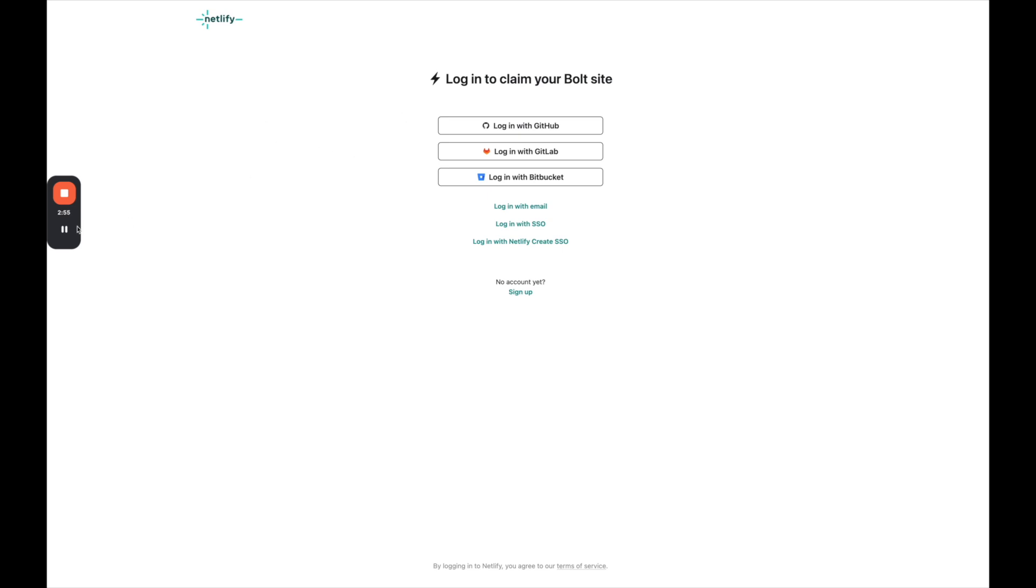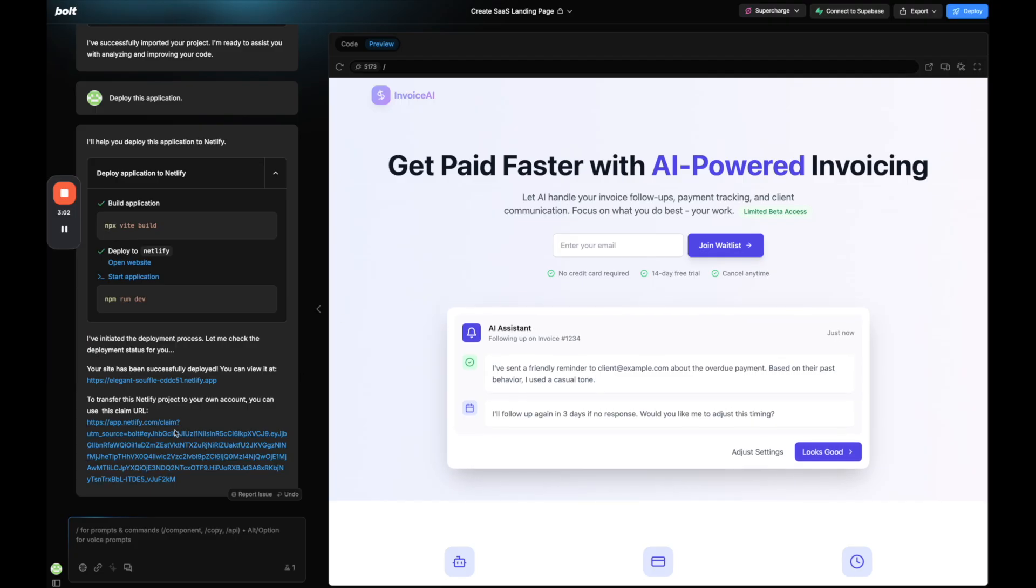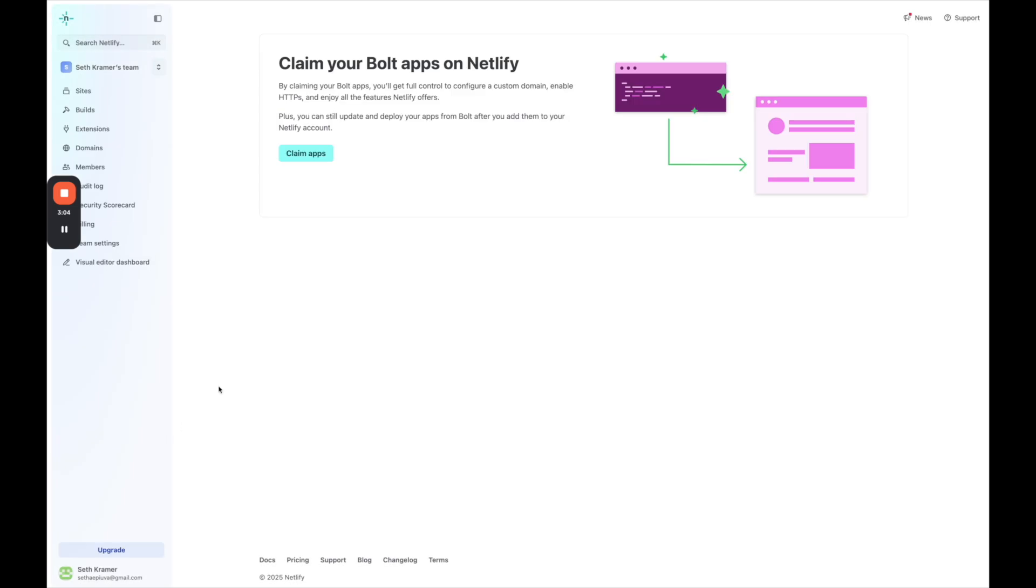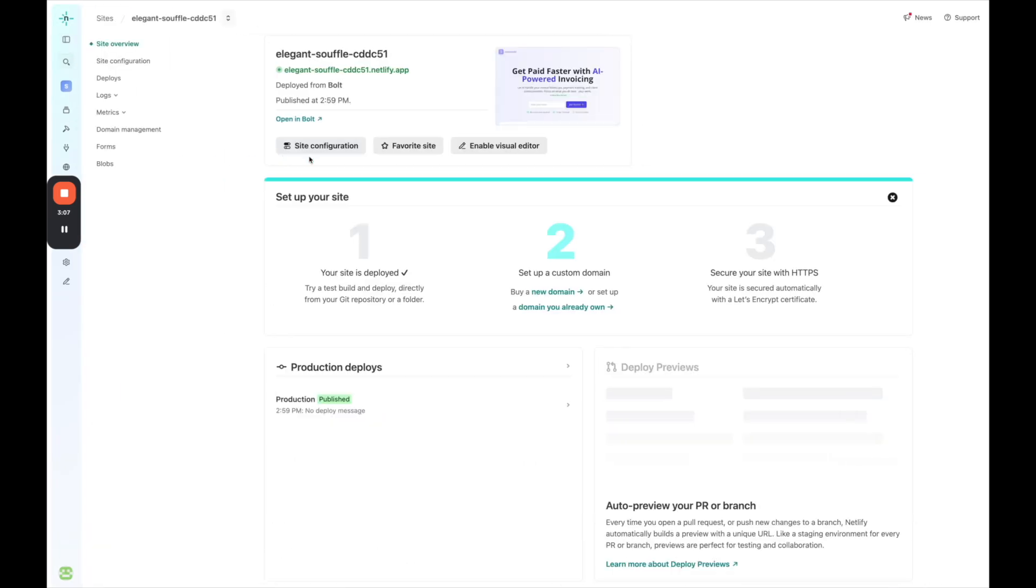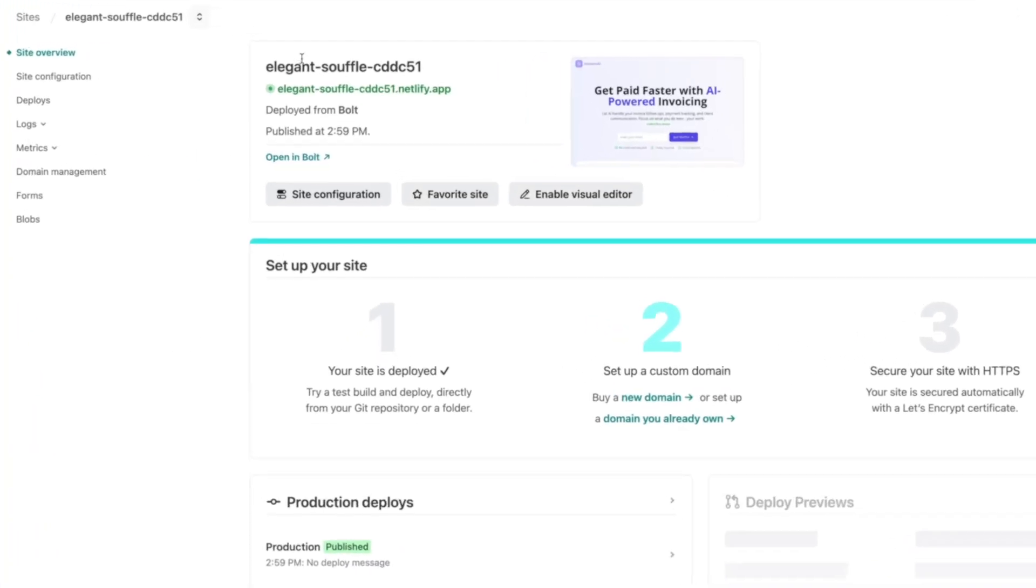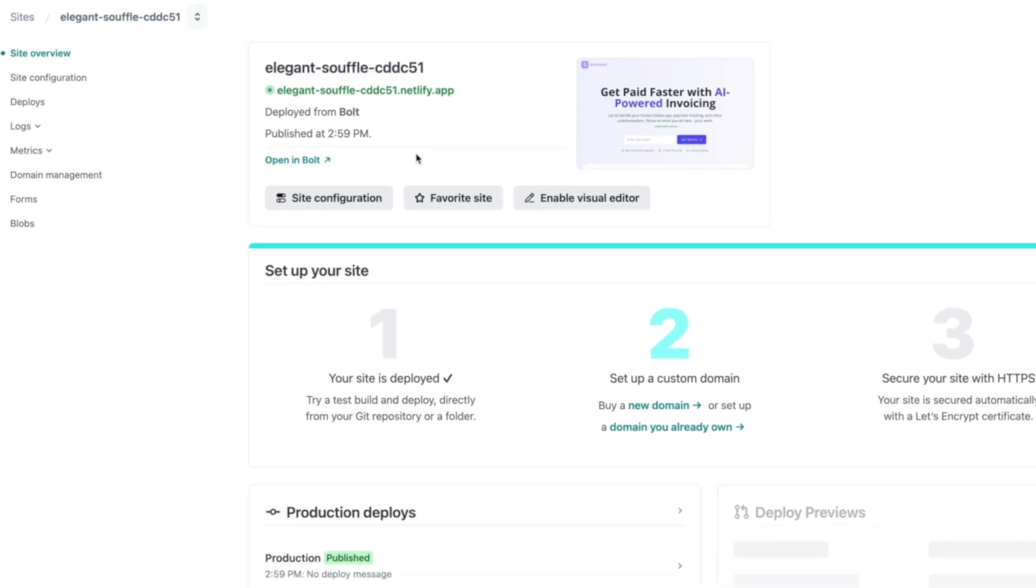So let me log into my Netlify account. If you don't have one, you would just create an account. Now I'm logged in. Let me go back to Bolt and let me click this claim link again. And because now I'm logged in, I'm going to click claim apps. And there we go. So now this app is claimed on my account.